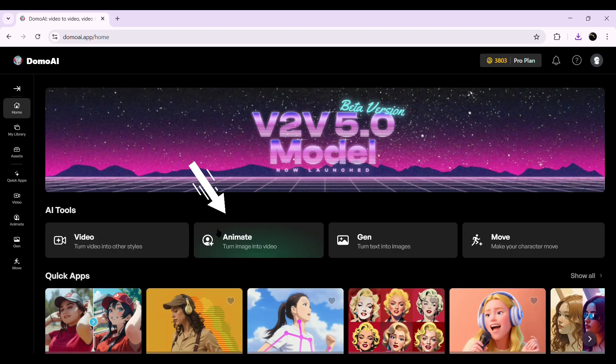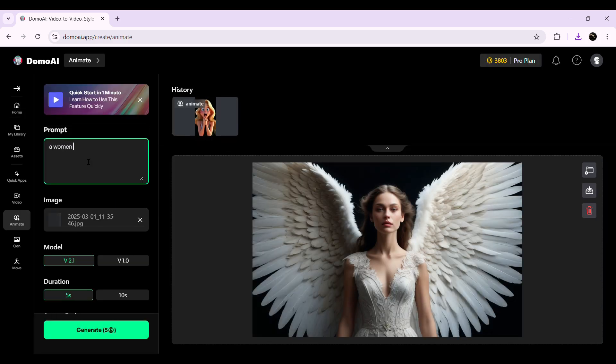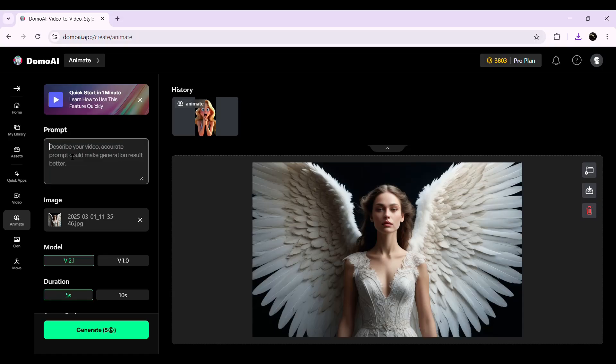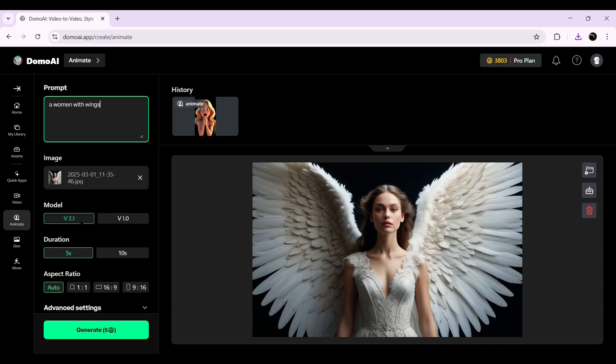The next tool we're exploring is Image2Video, which lets you bring static images to life with AI-powered animations. To get started, click on the Animate option. This will take you to the animation page where you can upload your target image. I'm going to use the image we generated earlier with the Text2Image tool, but you can upload any image you want. Now it's time to describe the movement or action you want the AI to create. In the prompt box, type a short description of how you want the image to animate. For example, I'll type 'a woman with wings' and the AI will generate an animation based on this input.